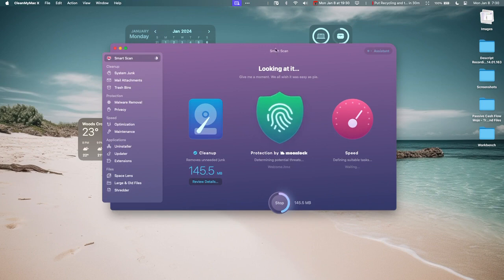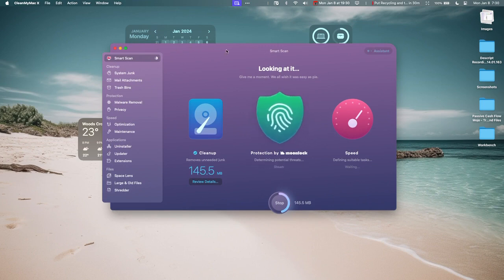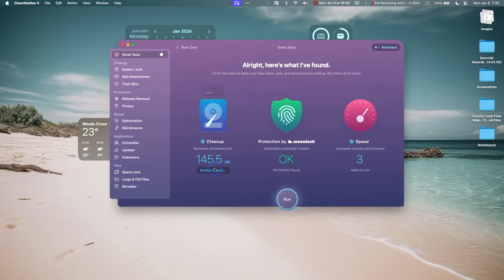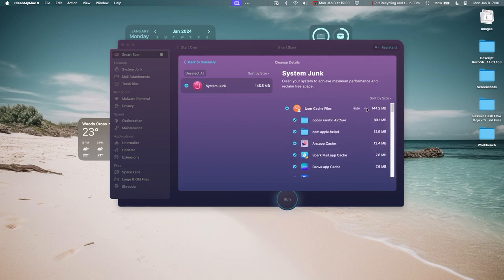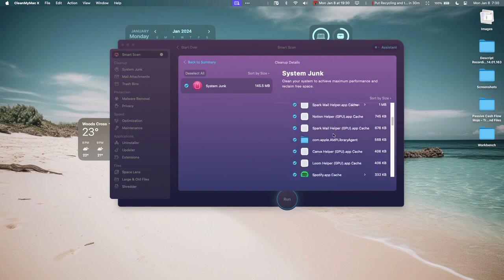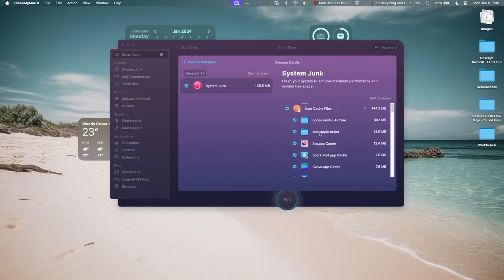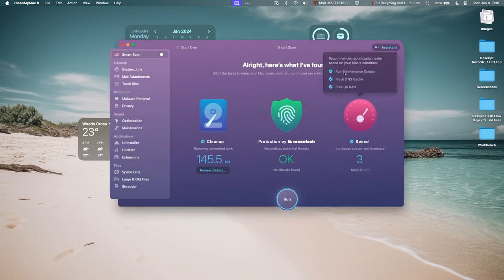It'll give you suggestions specifically for your computer on how to fix things. Okay, so I ran this a little bit earlier. I had nine gigs here in the cleanup. You can go into Review Details. You can see where they're getting these files from. These are some user cache files—cache files you can safely delete. Then it'll give you some suggestions on how to increase performance.